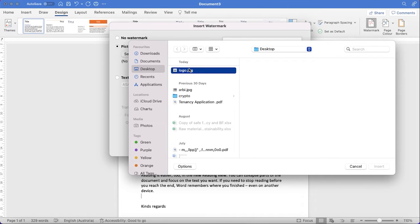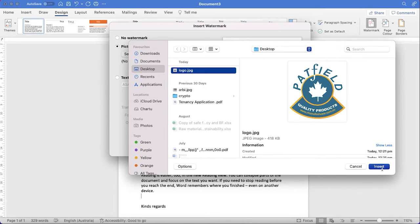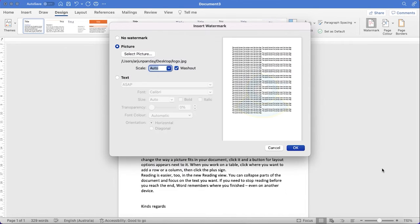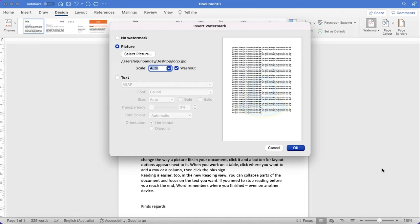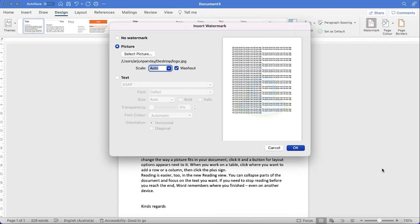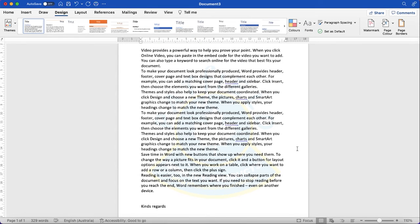So with this watermark feature, you can play around with background text or images for your document, like certificates, experience letters, or sometimes if you want your reader to secure your document so it's not copied, and concentrate your reader on confidential files. You can play with these features. Very awesome feature.